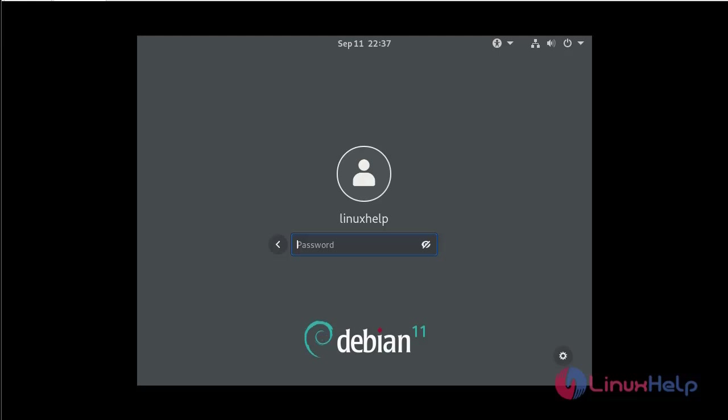So I have forgotten my root password. Next, now I am going to reset my root password in Debian.